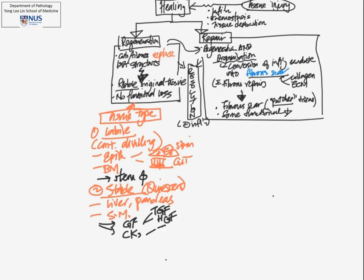And you may be familiar with some of these which you would have encountered in inflammation, such as tumor necrosis factor, TNF, and interleukin.